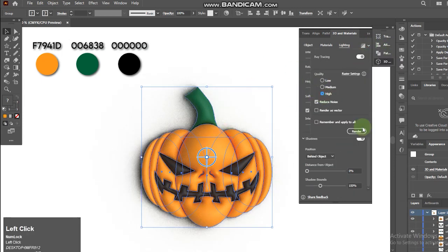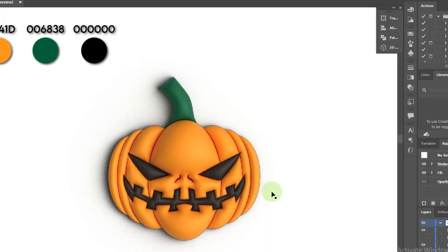We are done. Hope you enjoy this short tutorial and learn something fun with this 3D Adobe Illustrator feature. Thanks for watching. Subscribe if you'd like to see more creative content.